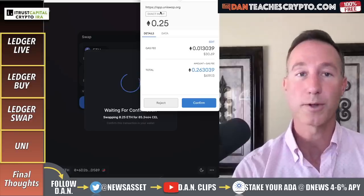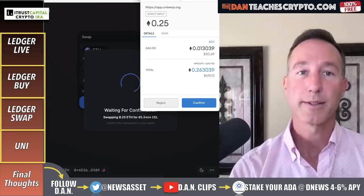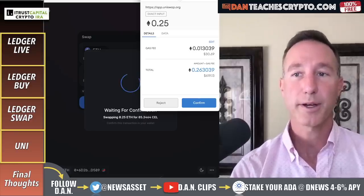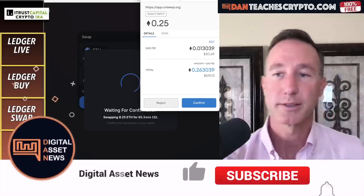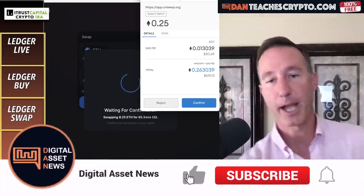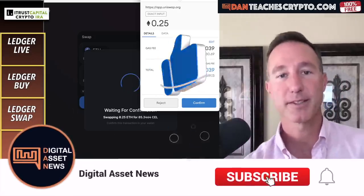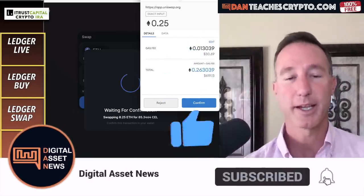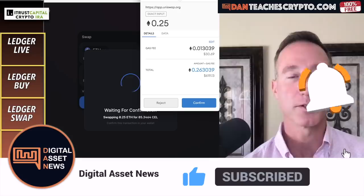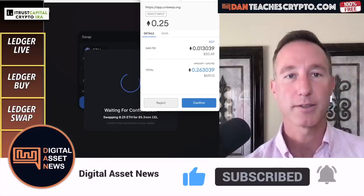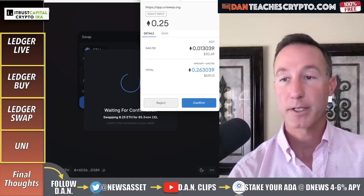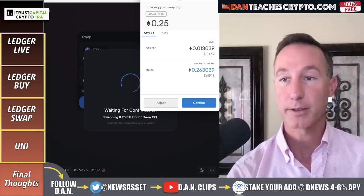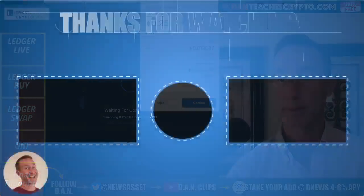So that's it for today. Just to clarify for the third time — these are the DEX's fees, not Ledger's fees. Let me know your thoughts in the comment section, give it a like, subscribe. Thanks, bye.